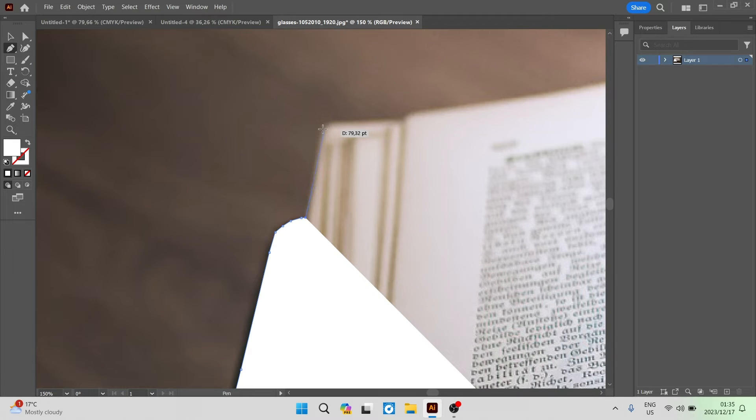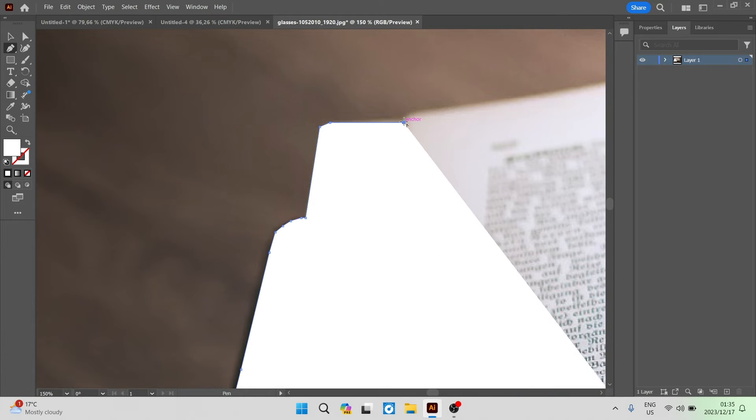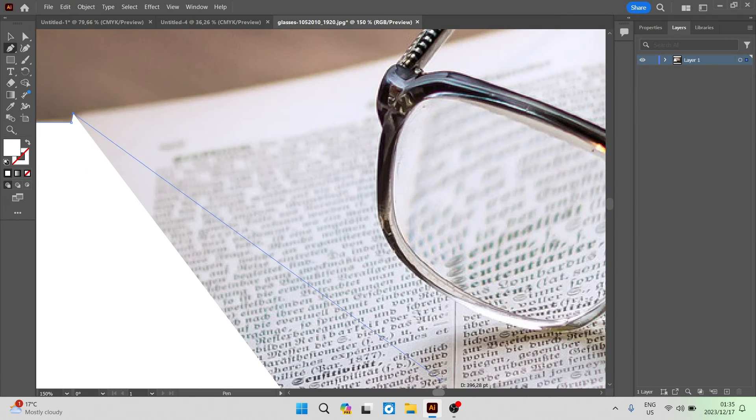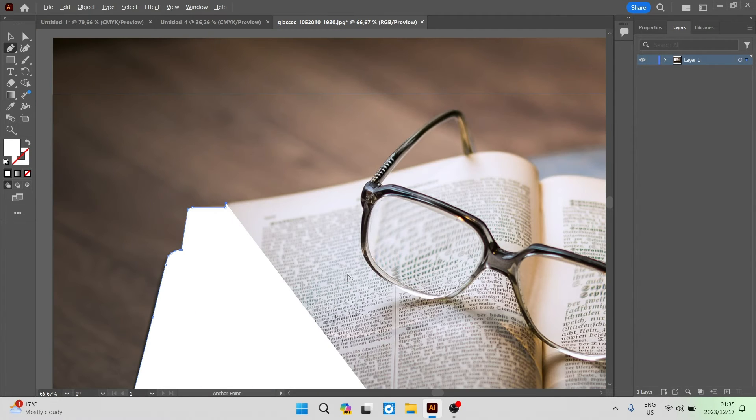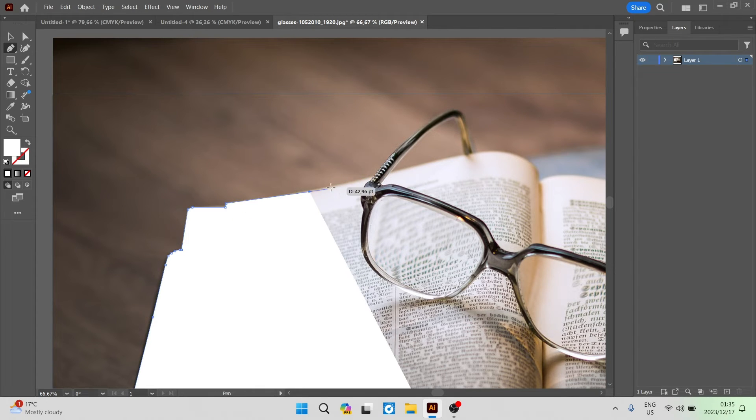We're going to go around and continue to mask our image. There are some scroll bars on the bottom of the page as well as the right side of the page. You can continue to outline your image.